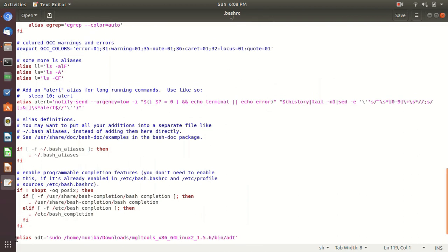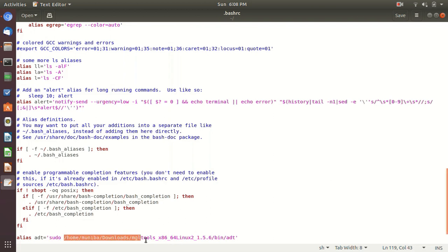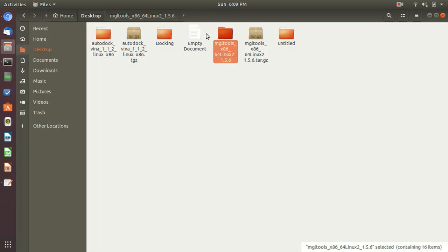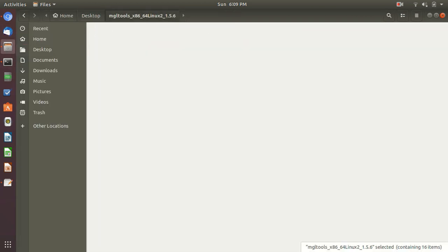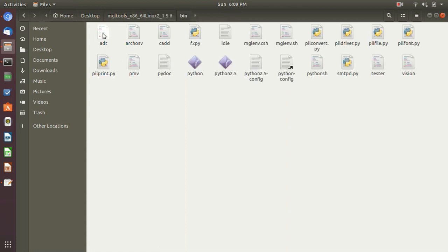ADT is for AutoDock Vina. And here you can name it anything, whatever you want. Okay. So it says ADT, and with a single quote, type sudo and your pathway to the bin ADT file. And let me show you the bin ADT file. Okay.